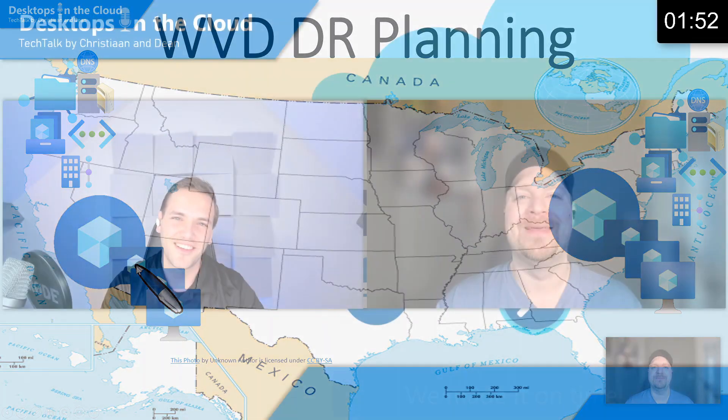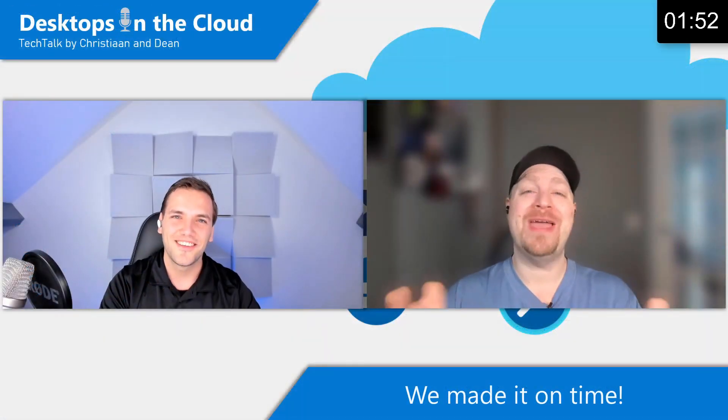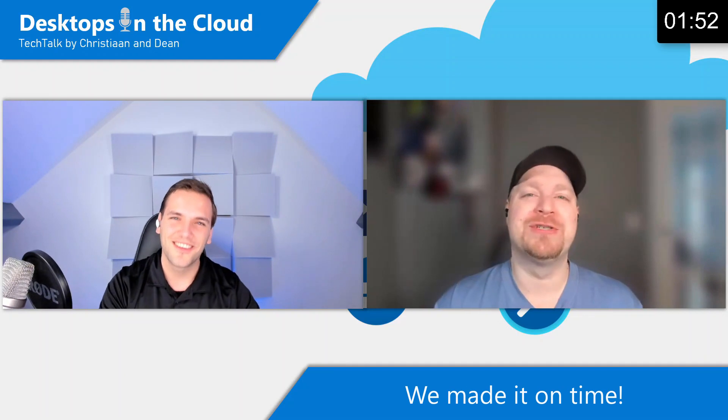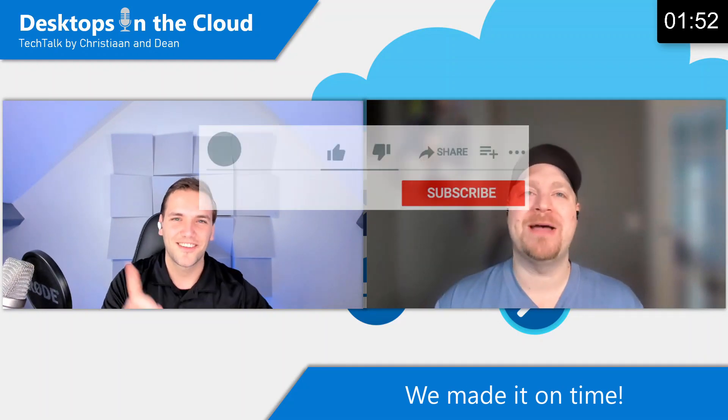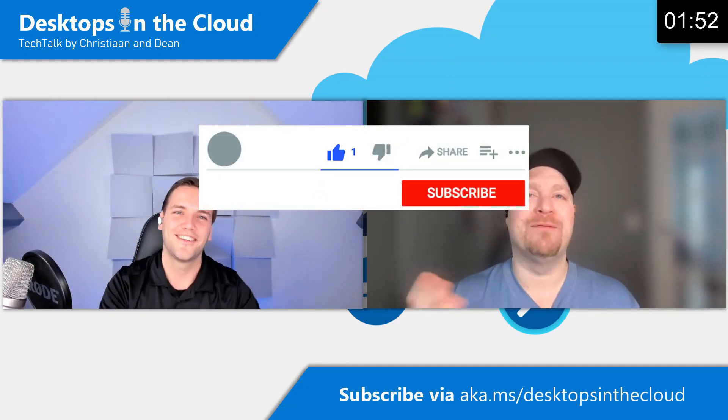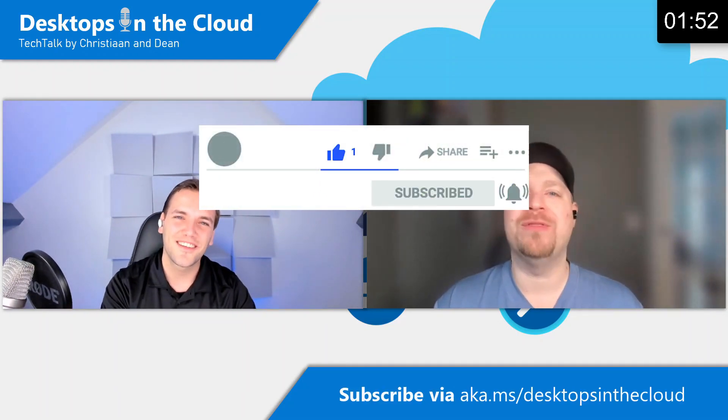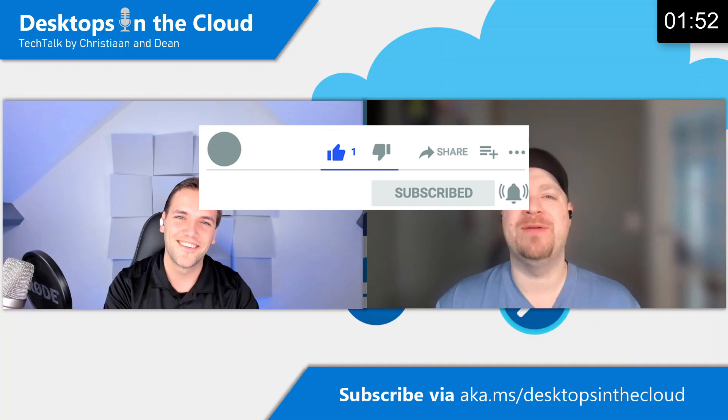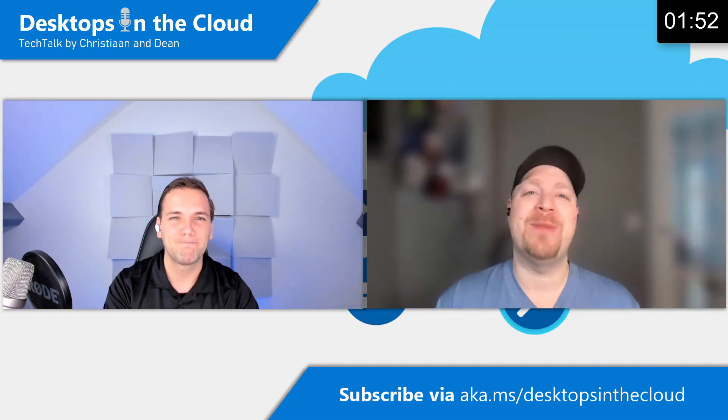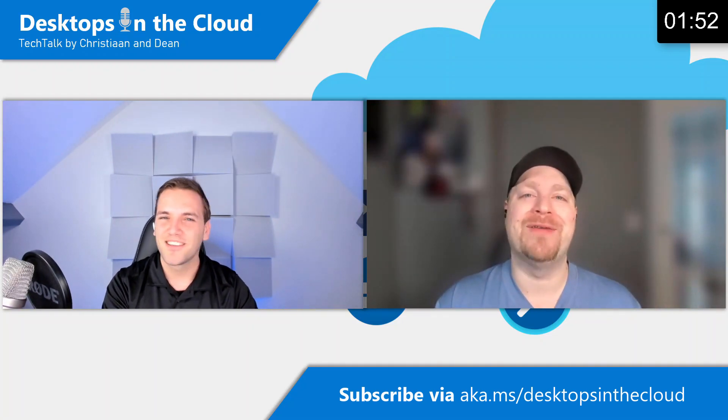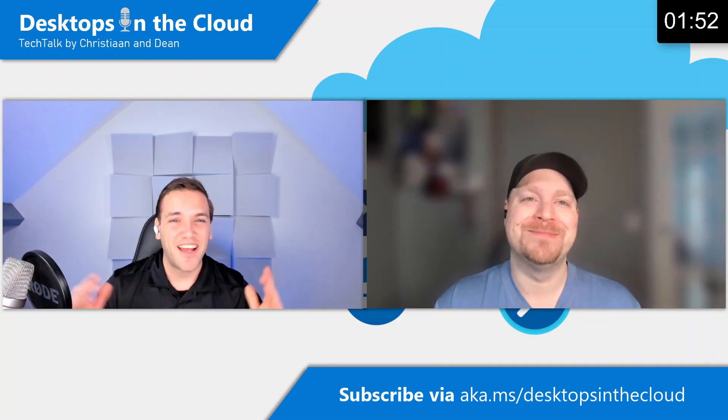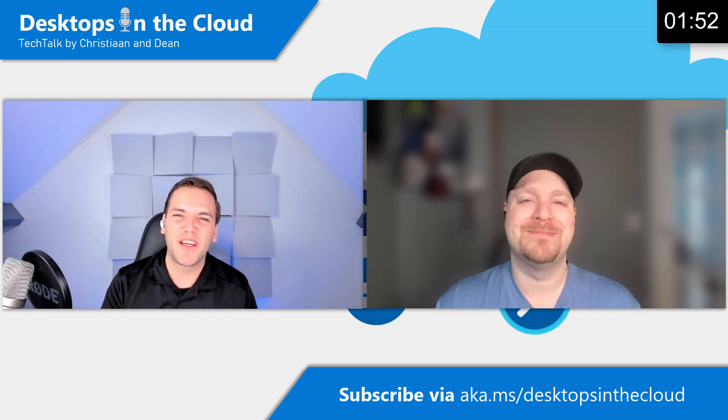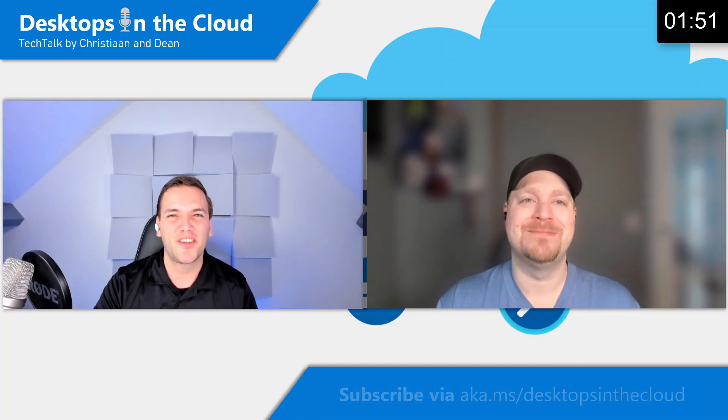Thank you for joining us today. Please make sure that you're subscribed to Desktops in the Cloud on your favorite social media so you don't miss all the latest on WVD. Enjoy the rest of the Microsoft community event and have fun today because we have some great speakers lined up. Thanks everyone.